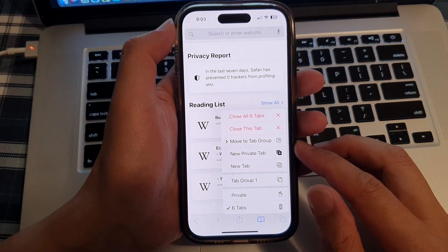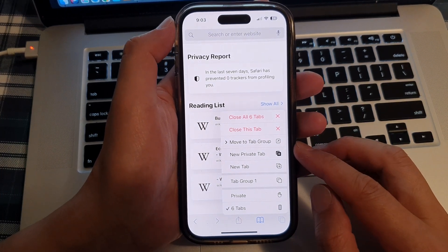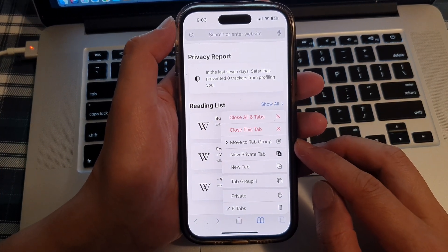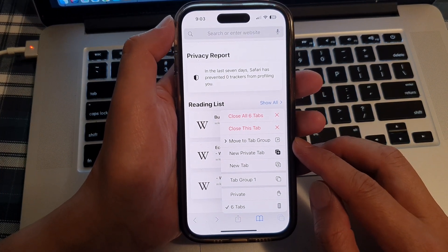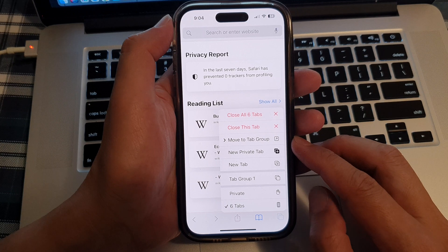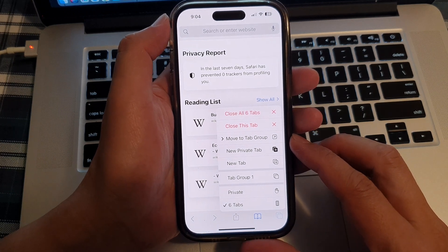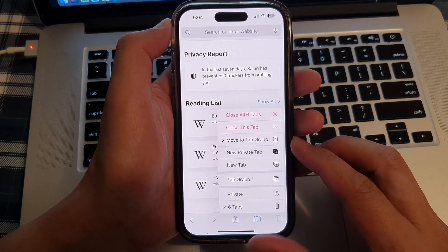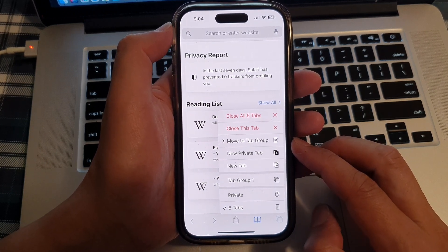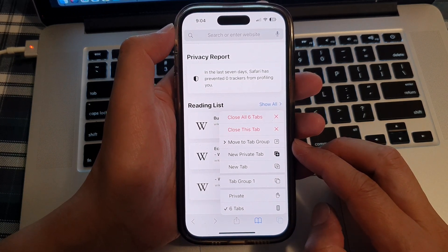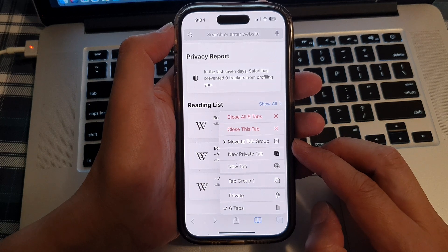In this video we're going to take a look at how you can move a tab to a tab group in Safari on the iPhone 14 series.